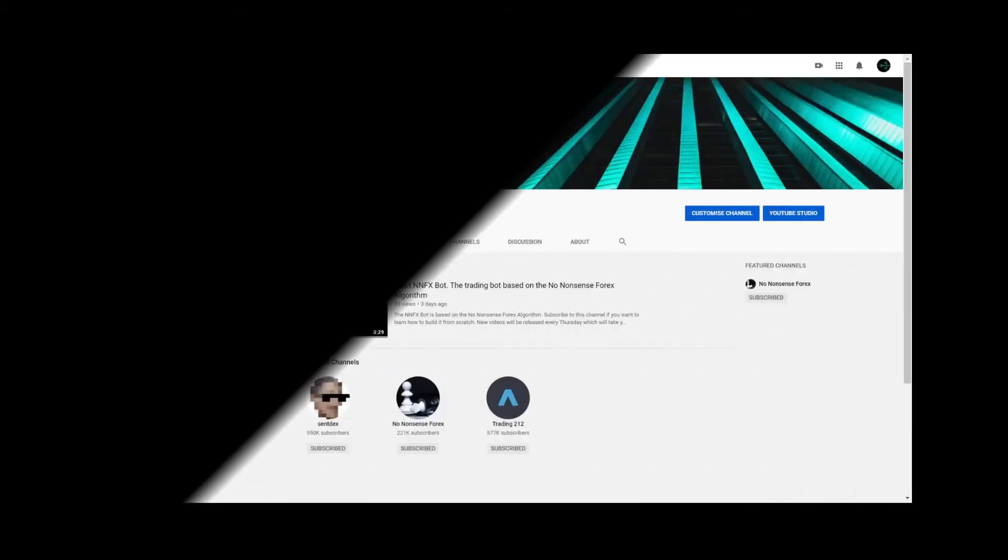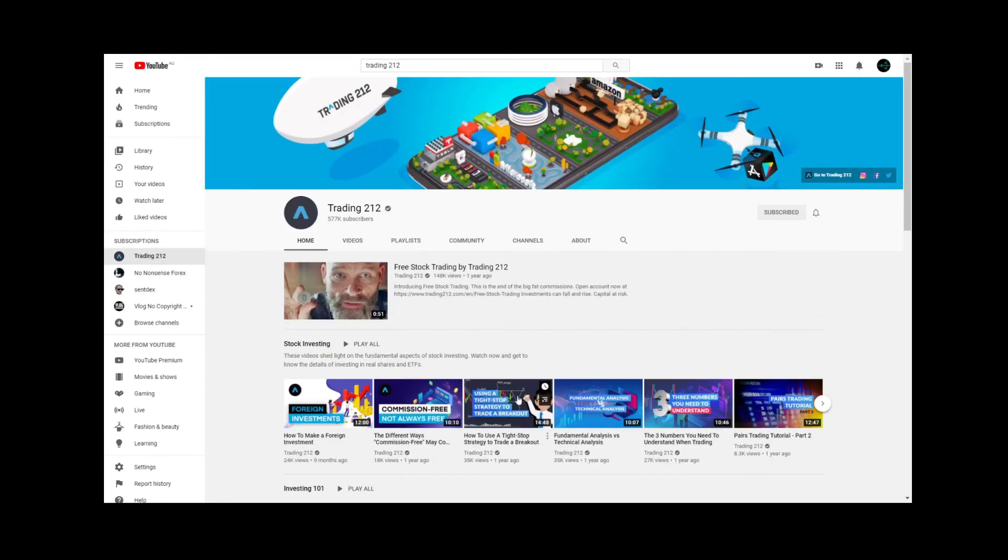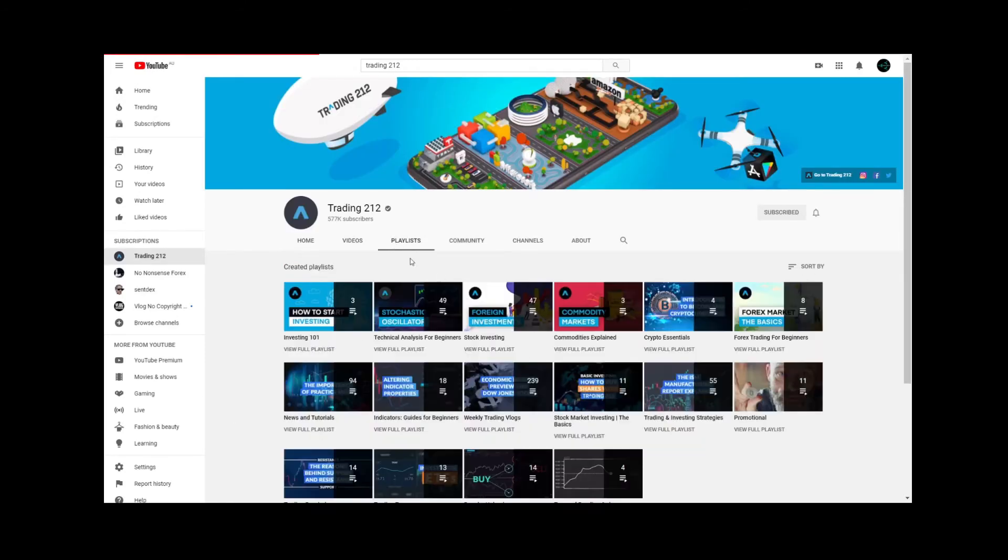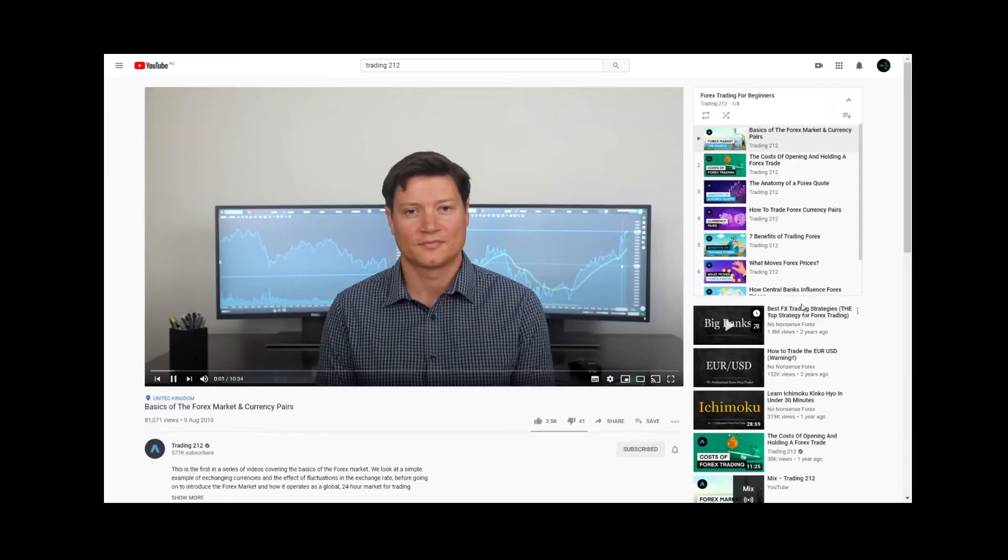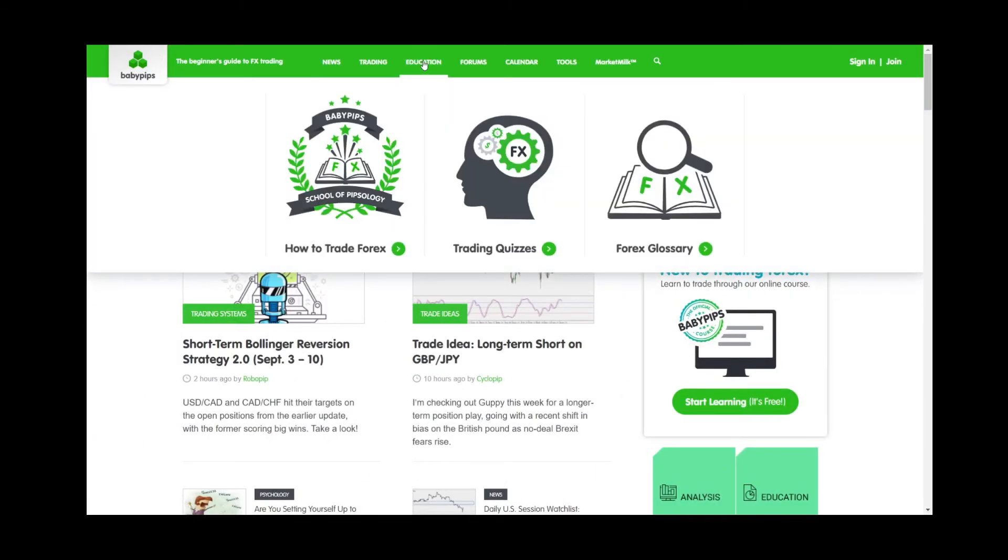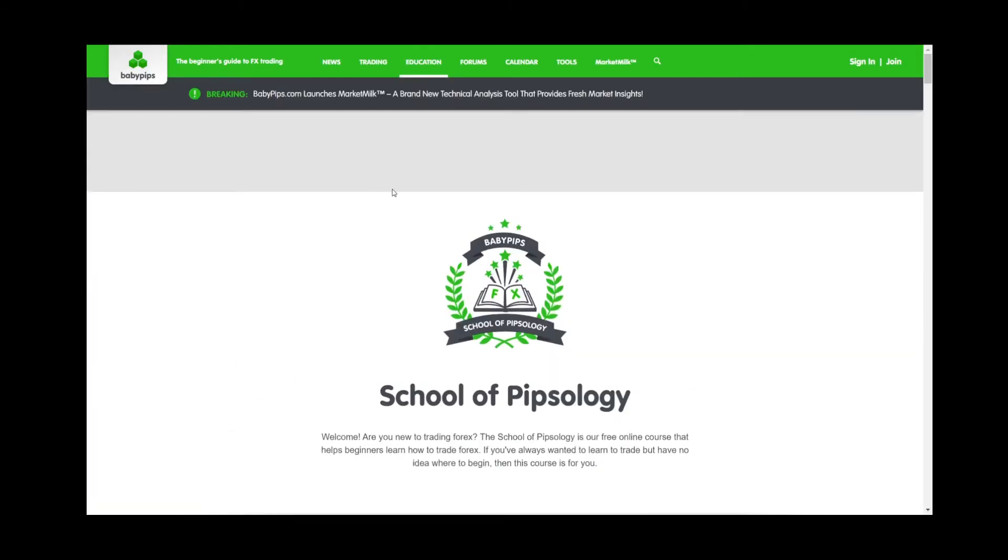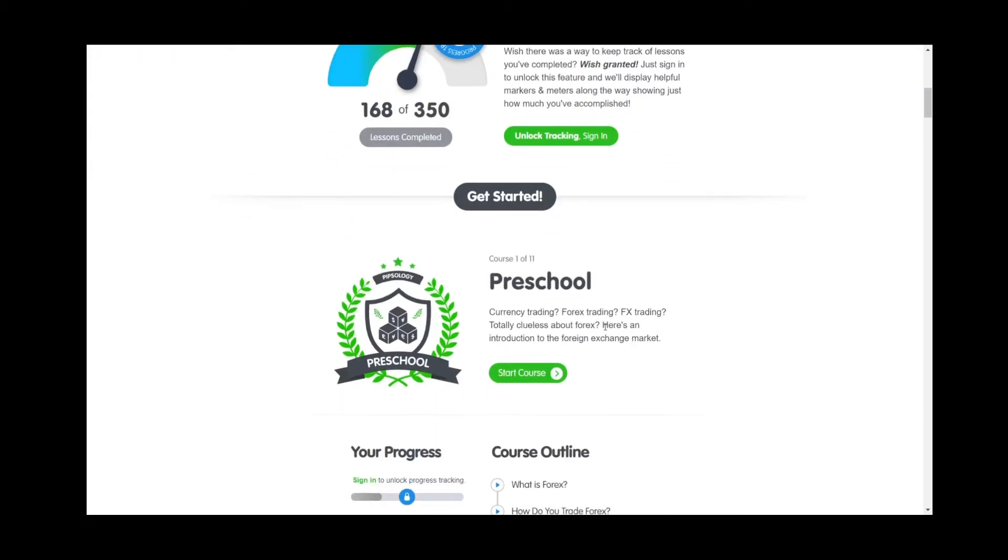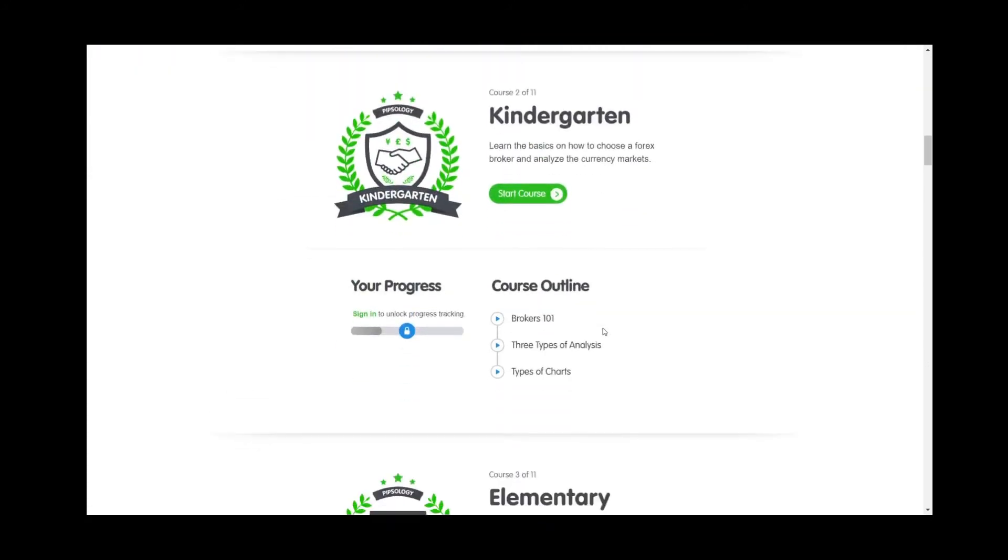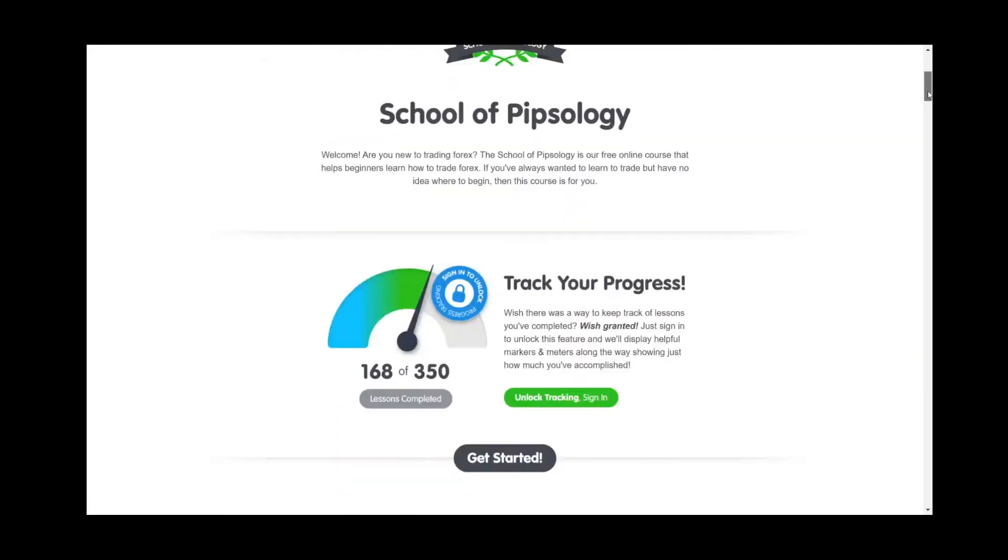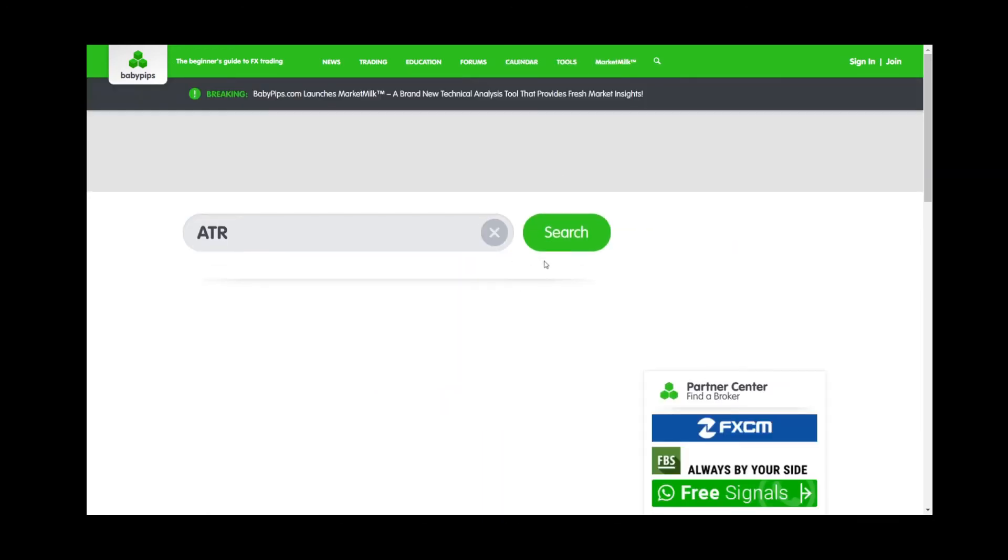The good news is there are plenty of things you can do in the meantime to get up to speed. If you're new to Forex then you'll want to head over to the Trading212 channel on YouTube and check out their Forex Trading for Beginners playlist which will give you the basics you need to know. For those of you who prefer to read head over to babypips.com and check out their free online courses. I also recommend using this site as a reference for any terms you aren't familiar with. For example if you want to know what the ATR is just look it up on the site and it will usually have a pretty good explanation for you.